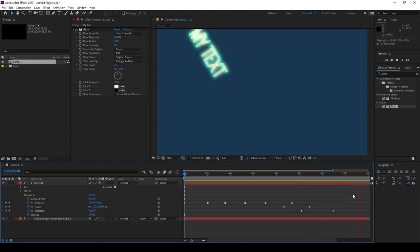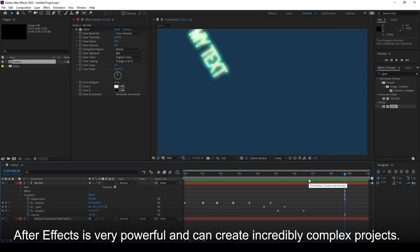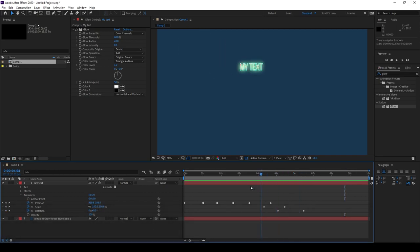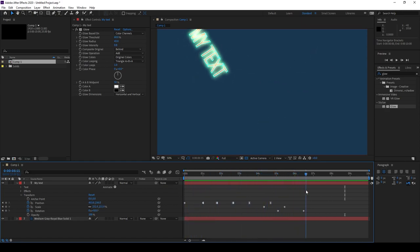Now, don't be deceived about this very simple animation. After Effects is extremely powerful, and you can create high-quality feature film-level animations with this tool. But for now, we're just going to stay as simple as possible, and you can get to that point over time.